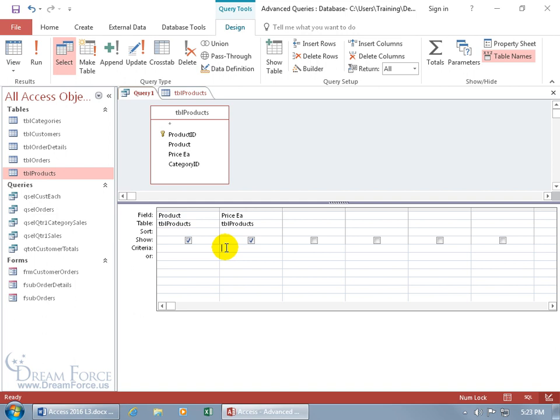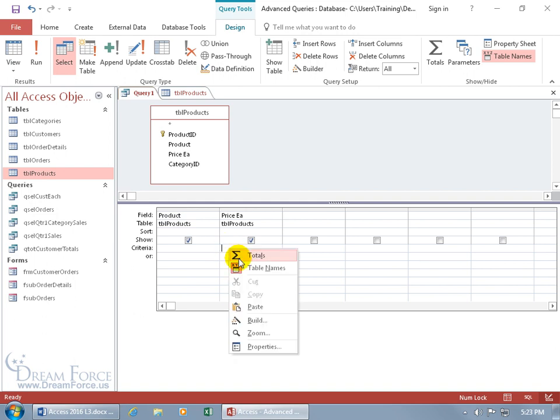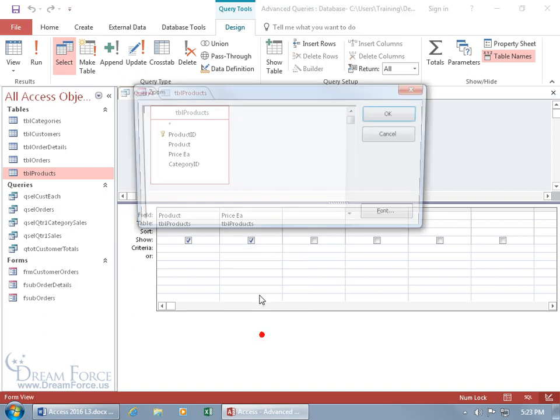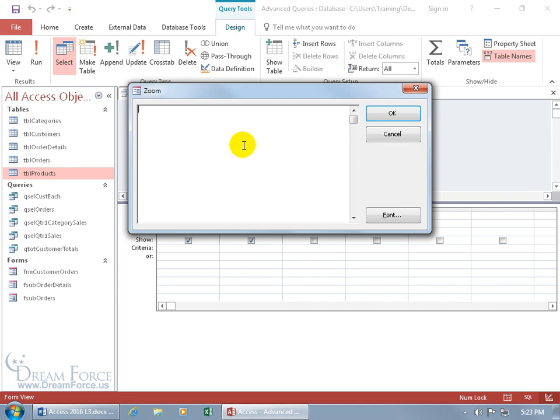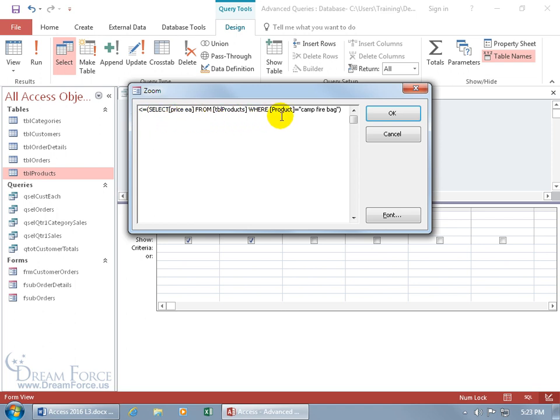Let's write that inner query or subquery code for the price each by right clicking in the field and zooming. Let's do copy and paste, and there it is. So there's the less than or equal to, select the price each from the products table where the product name equals campfire bag.